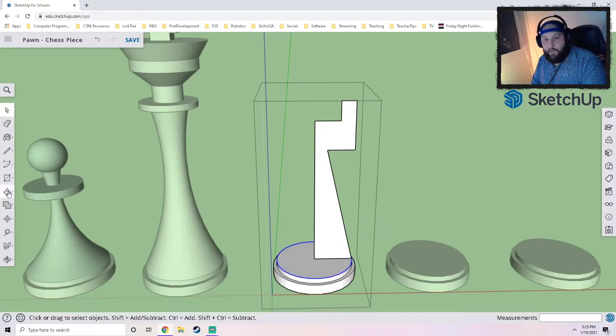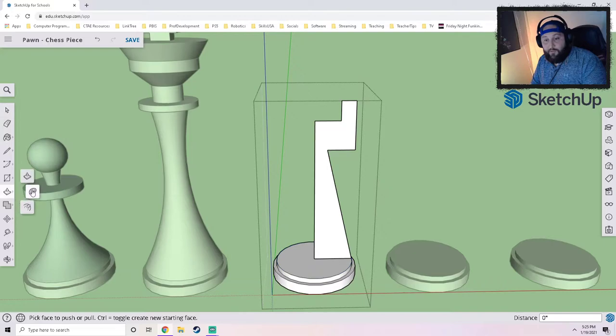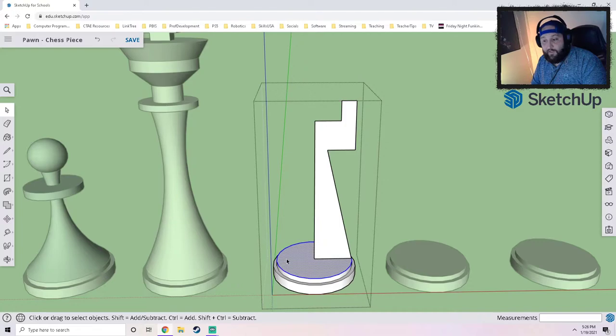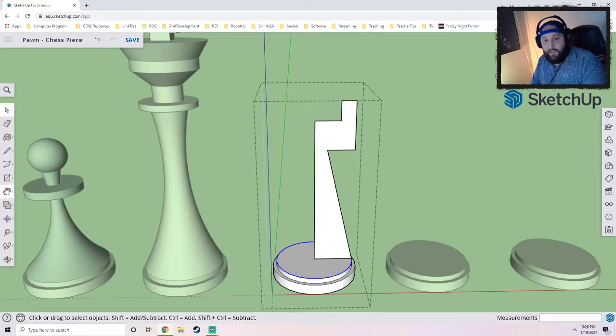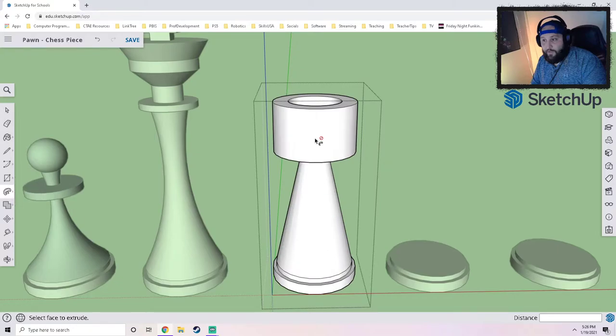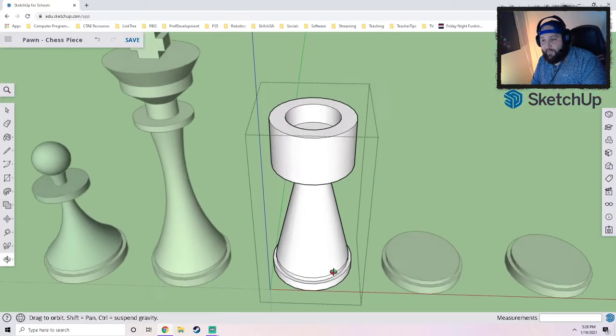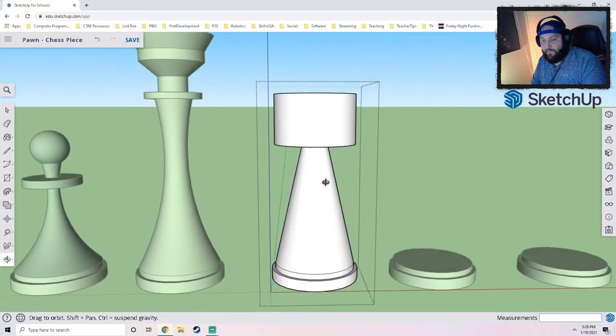I'm now going to click on the follow me tool. I'm gonna go and re-select that again, so I just did the same thing. I'm gonna click the follow me tool and click, and it's gonna give us this nice beginning shape for our rook.